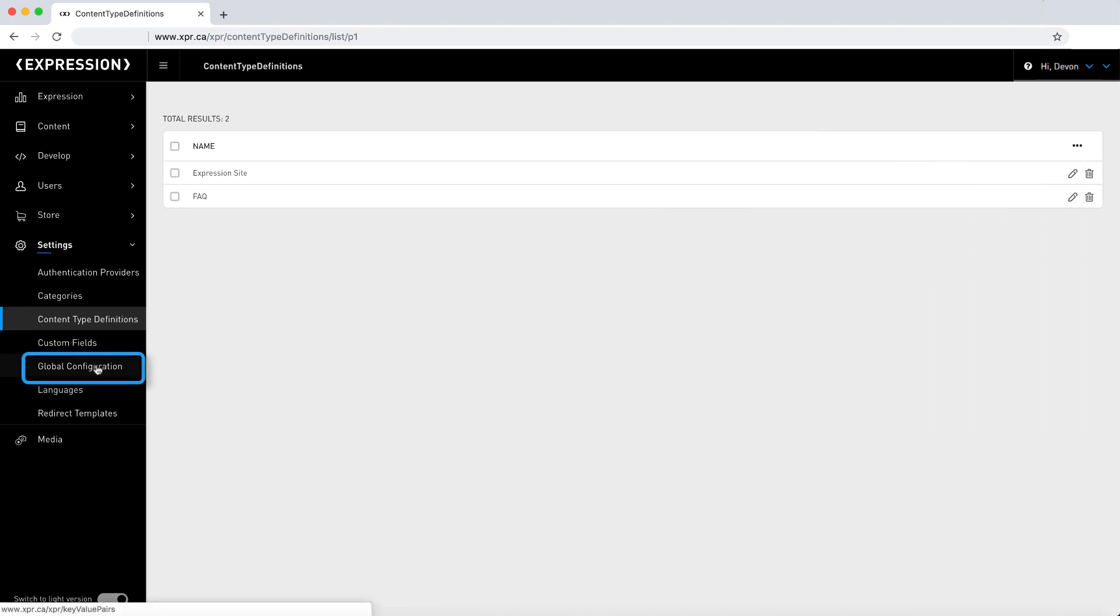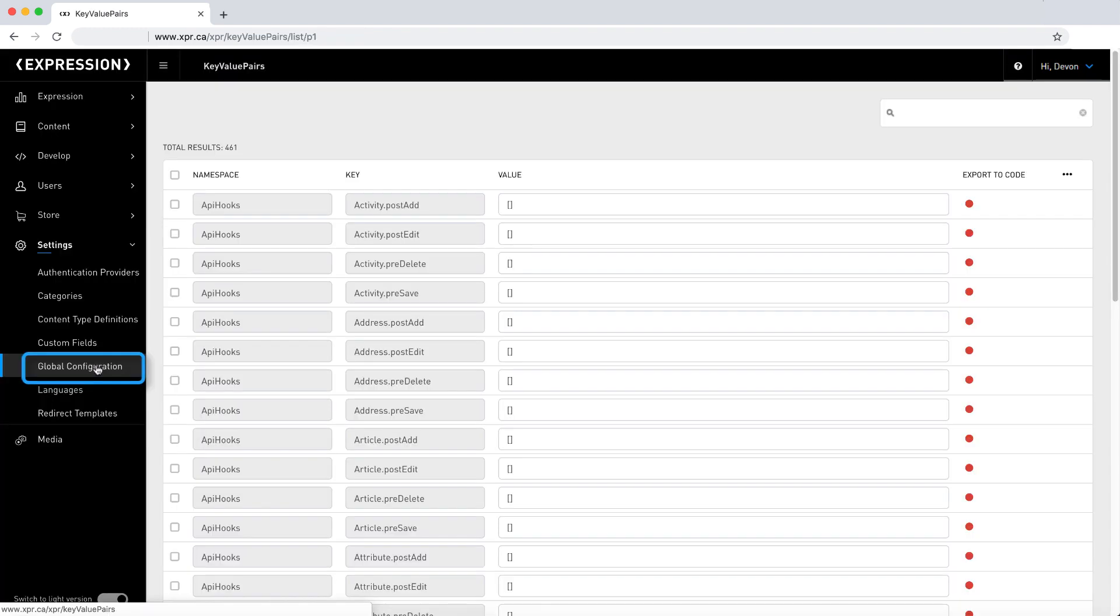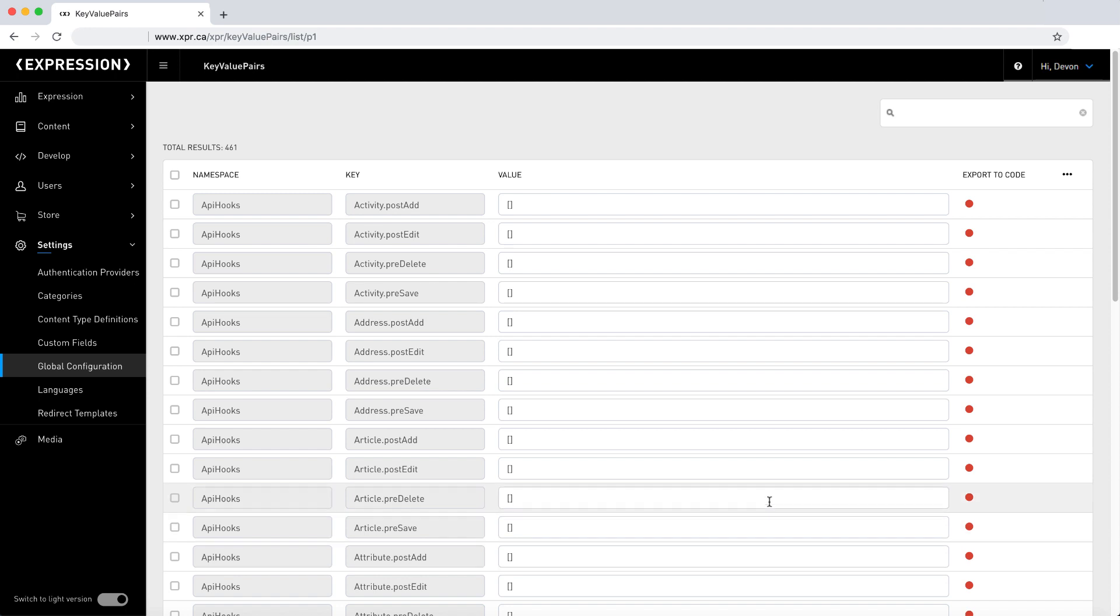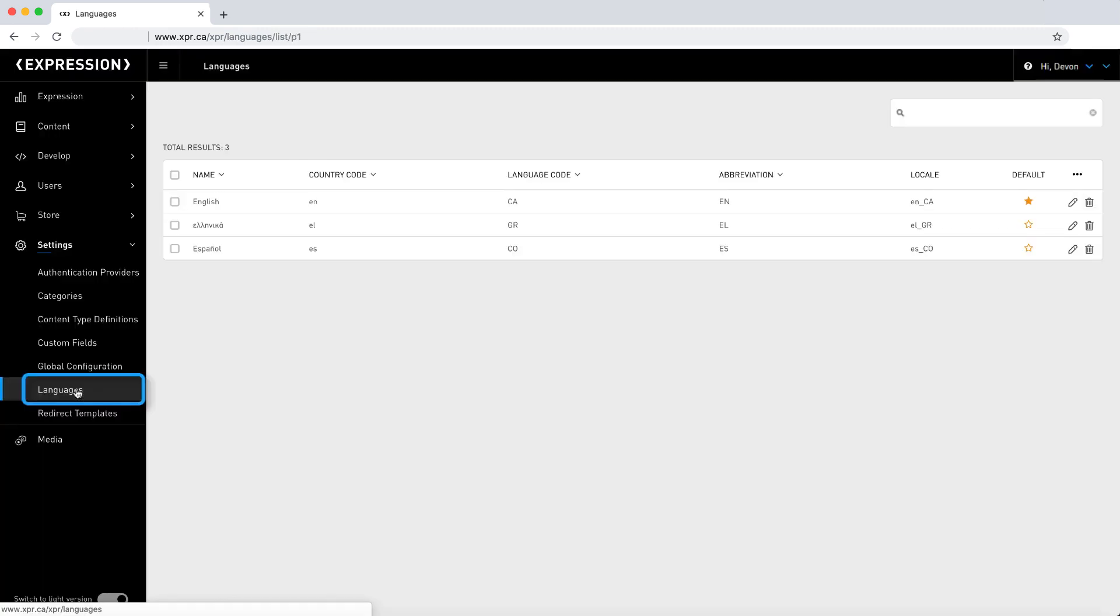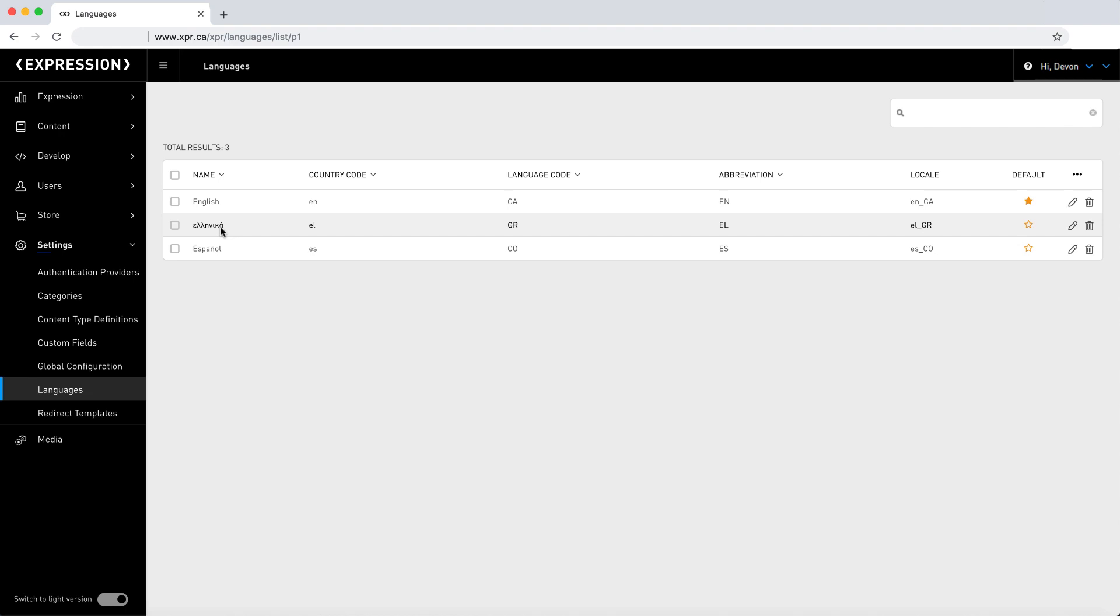Global configuration is a simple key value store that allows you to set various parameters of Expression's operation. Consult the documentation for more information on what particular settings might interest you. Languages is a simple editor where you define available languages on your website when using the Expression multilingual feature.